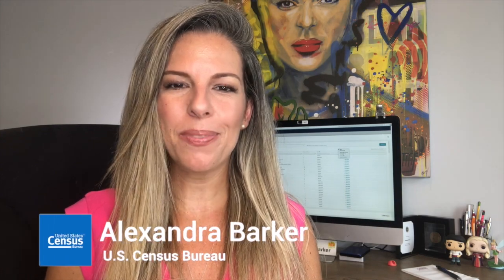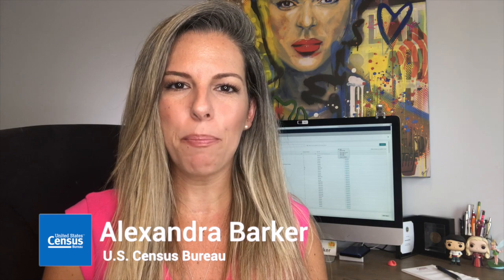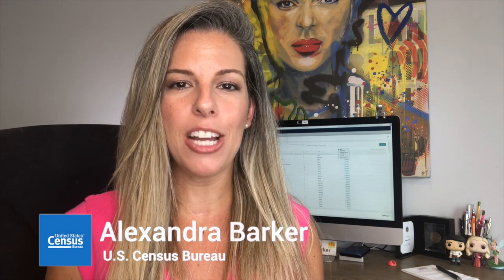Hi, I am Alexandra Barker. There are many Census Bureau data products that I find useful, but microdata is my go-to product when I need an estimate that cannot be found within any of our pre-tabulated data products.